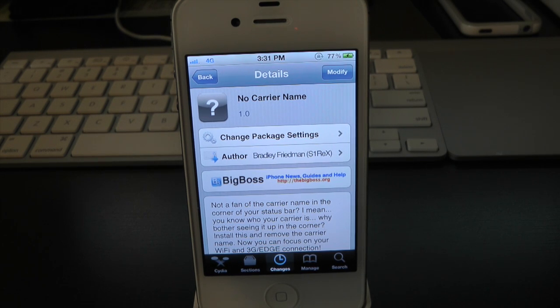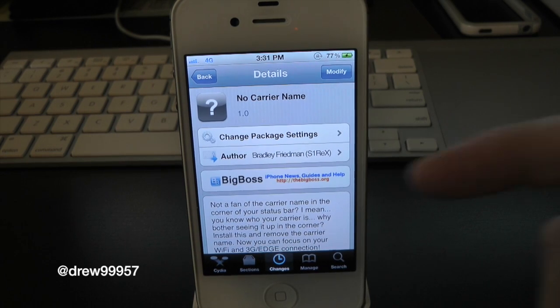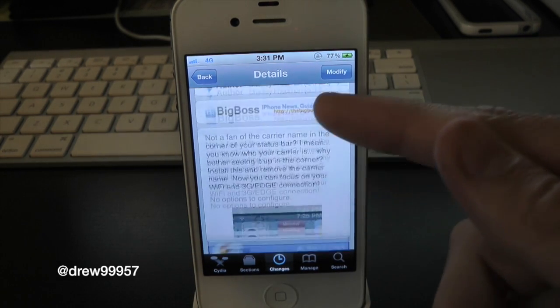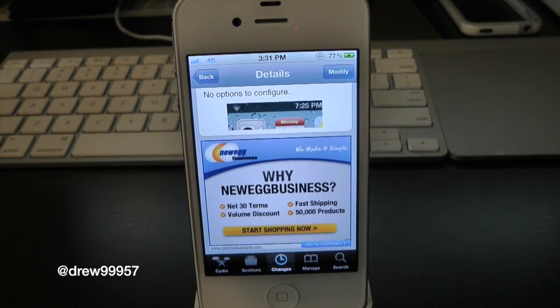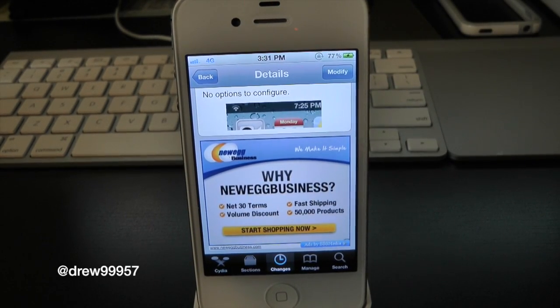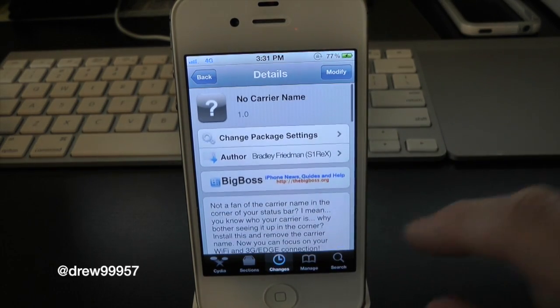What's up everyone, Drew here. We have a Cydia tweaker review for you guys, and this one's on No Carrier Name. What this tweak will allow you to do is simply give you the option to get rid of your carrier name on the top left of the status bar of your iPhone.